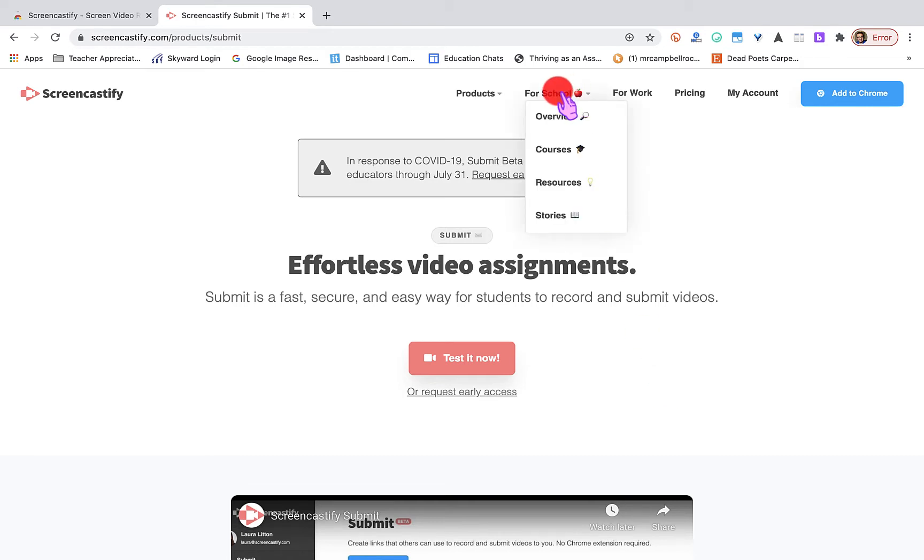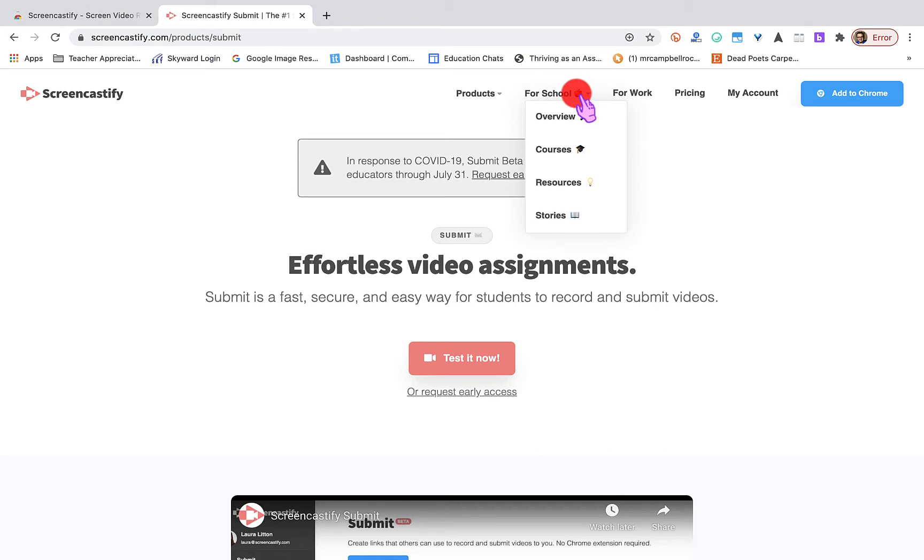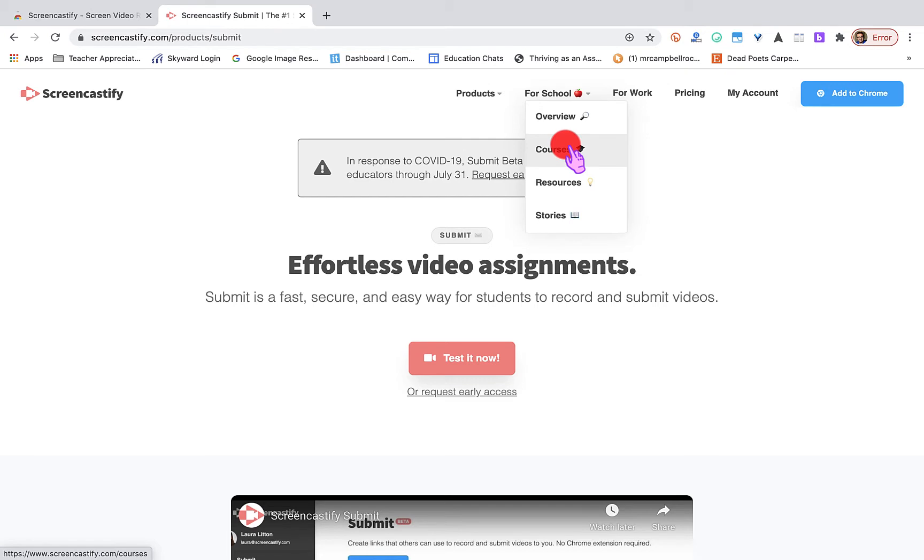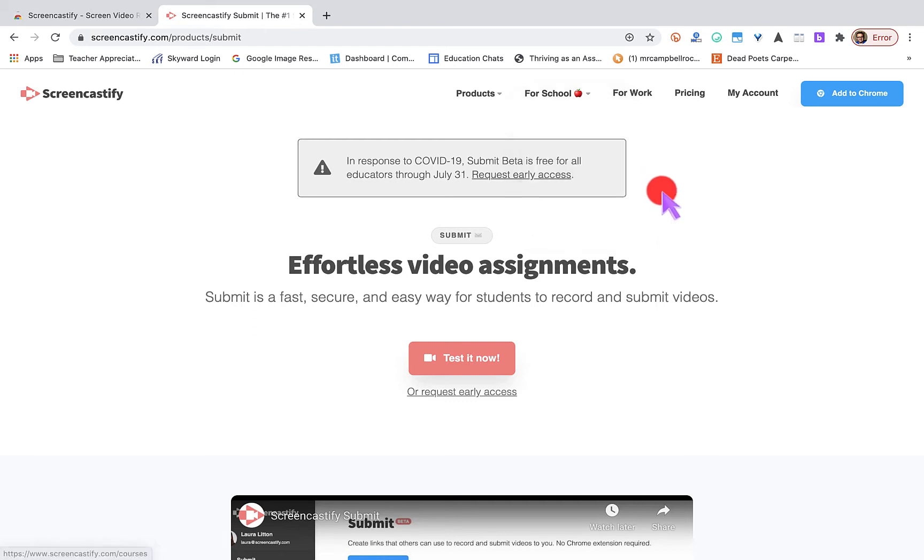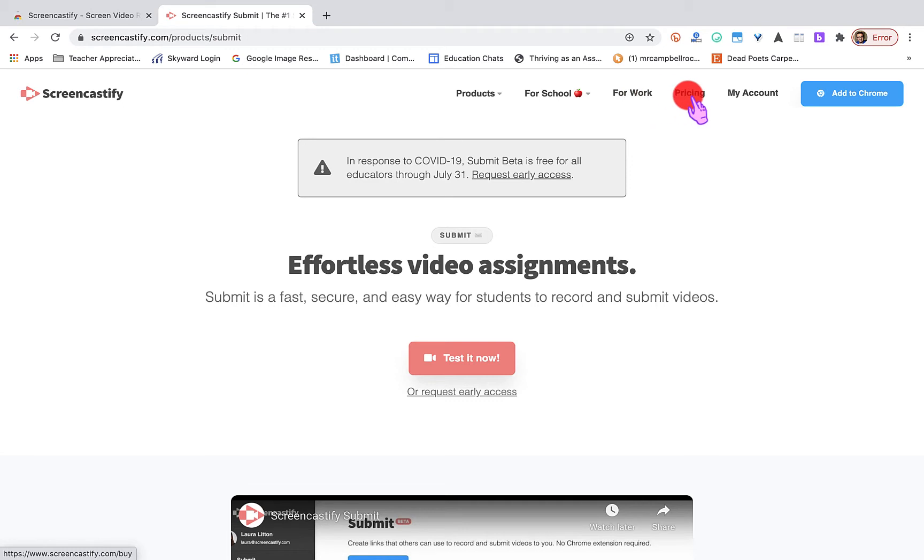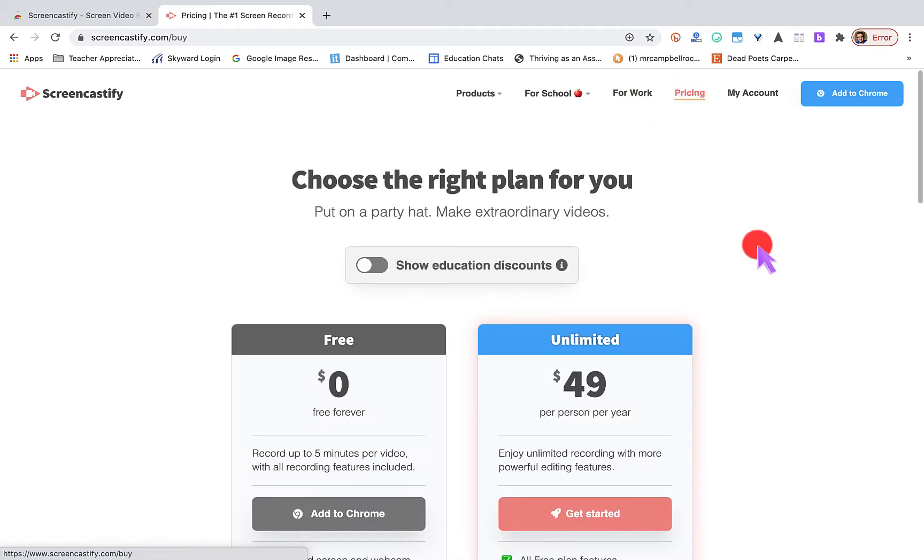Most of you are going to be working from a school if you're watching this. They have a ton of amazing courses, and they actually have a certificate. Once you get in Screencastify, you can go through all of those trainings and get a certificate. Let's go to pricing.